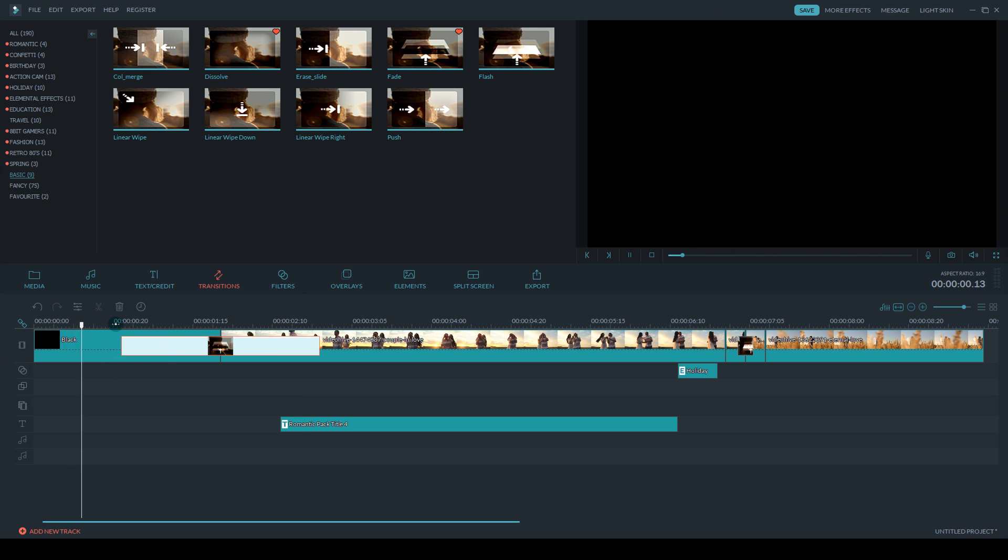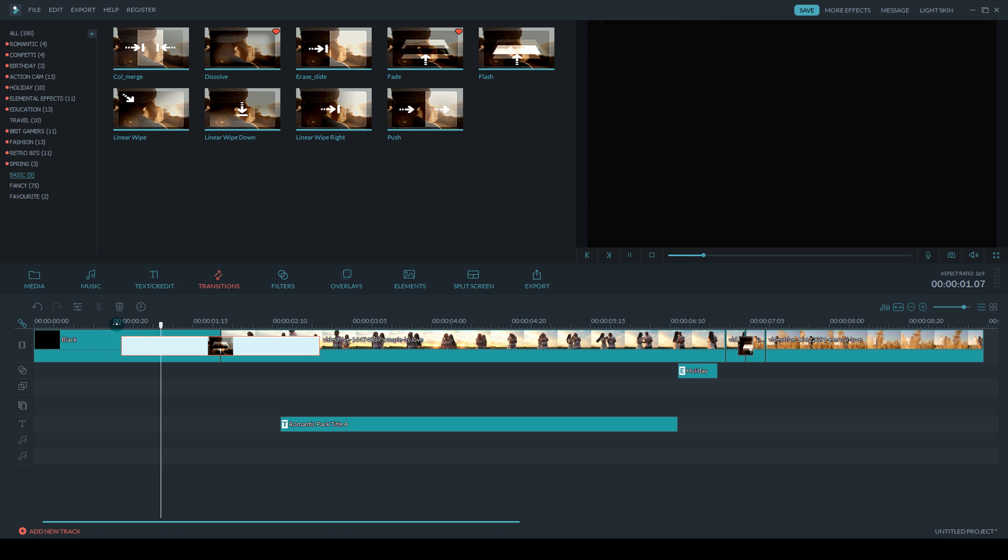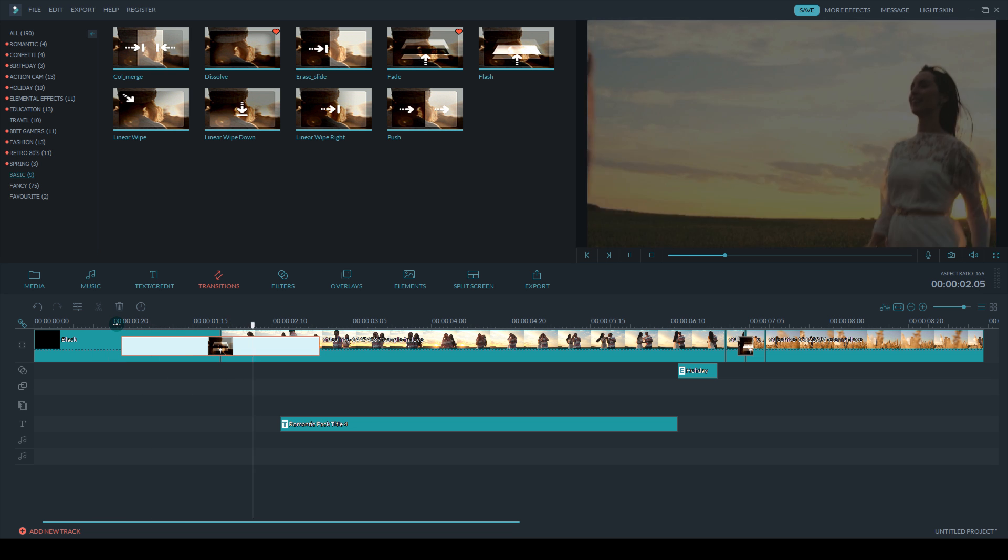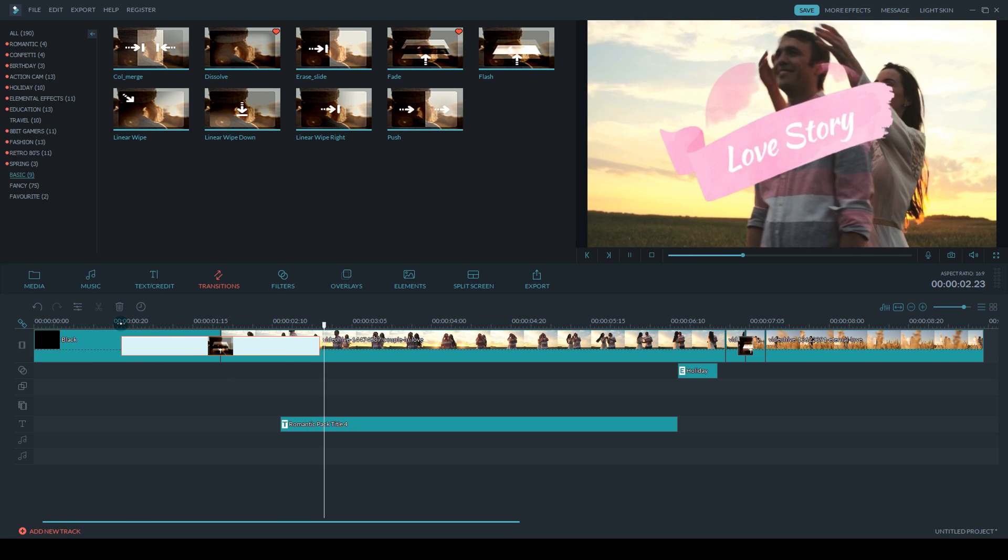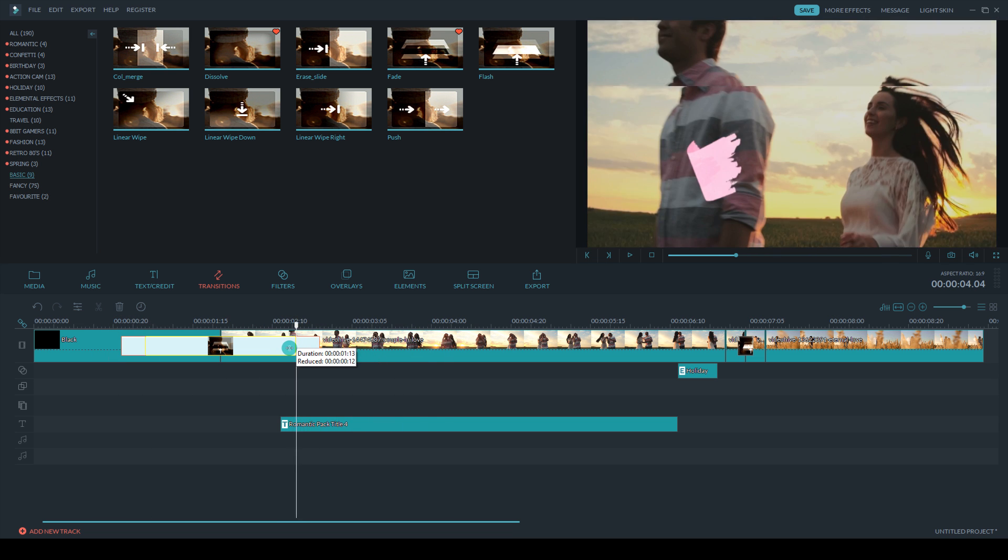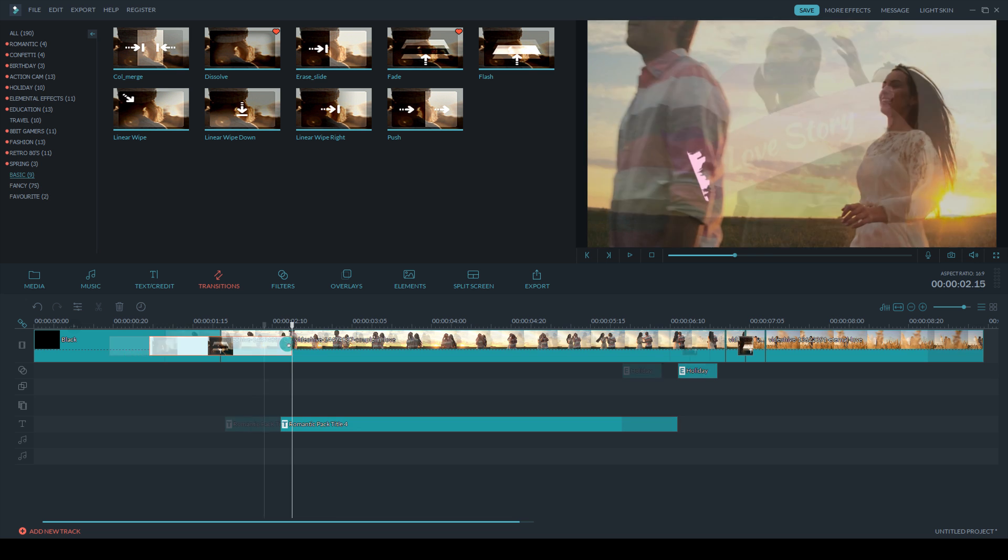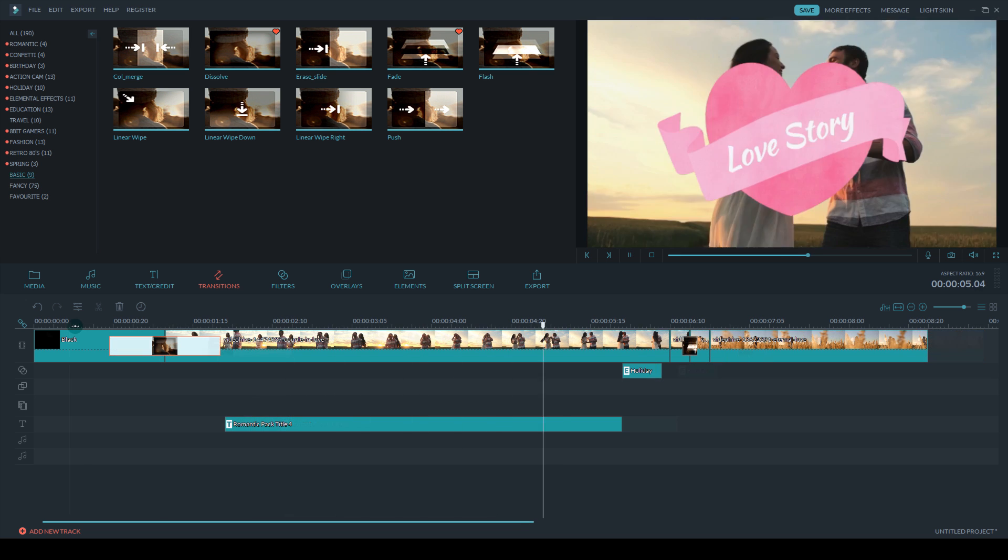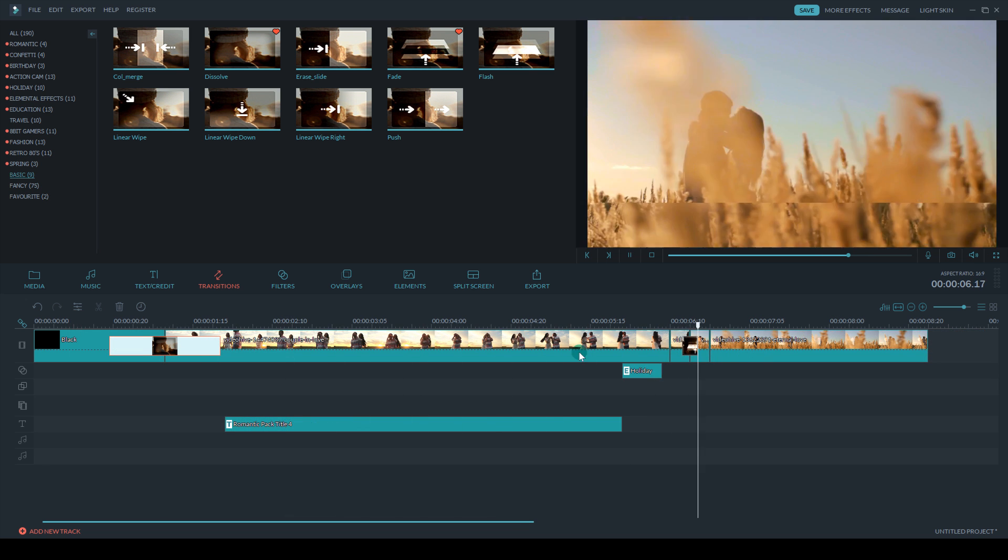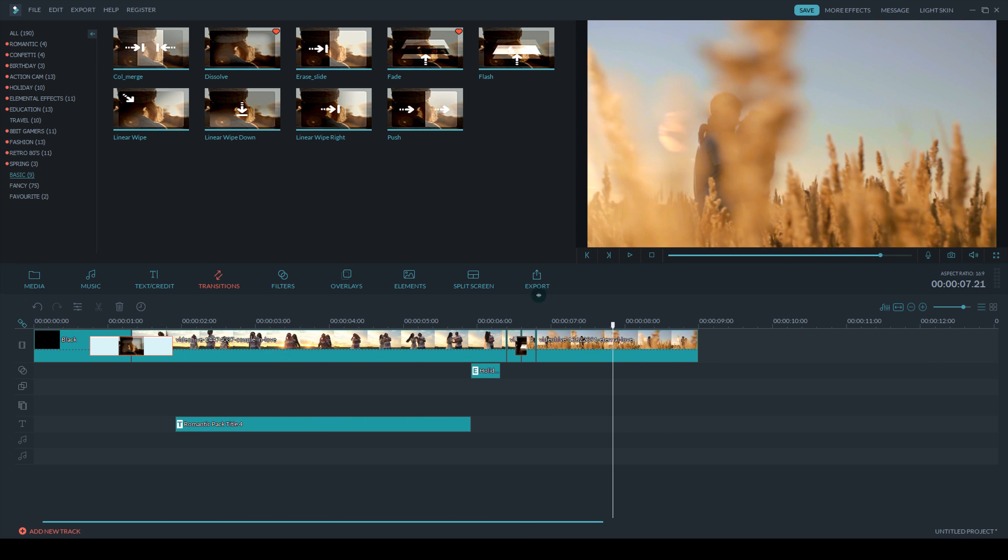And as you see, as I play it back, it just nicely fades into the video footage now. So that's how you start off and fade into your footage. And the same on the other end, if you want to end your video by fading into black.